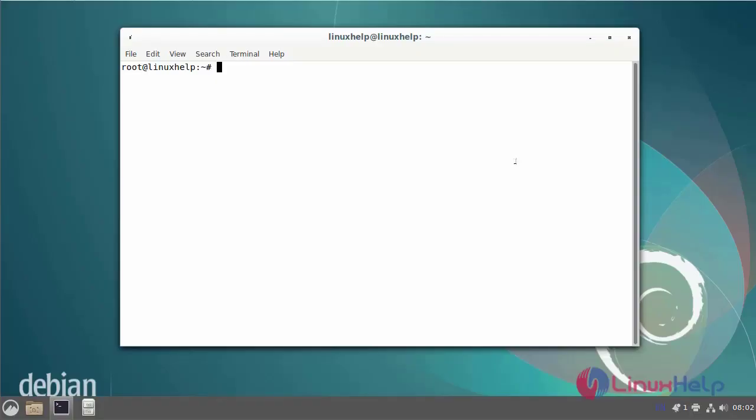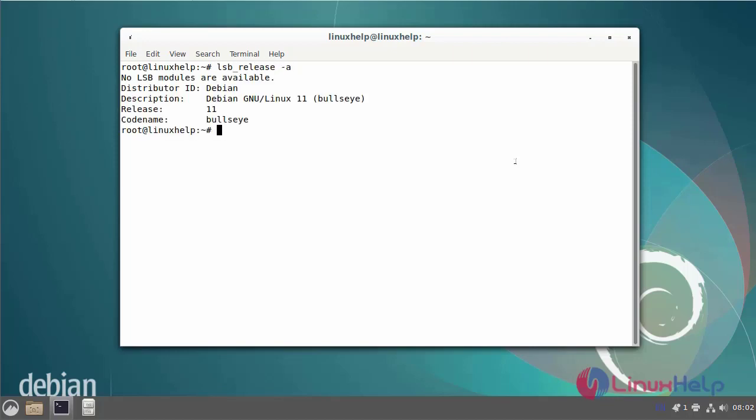First I will check the OS version. I am using Debian version 11. Next I will check the IP address.